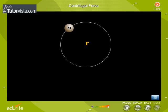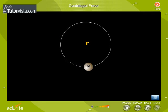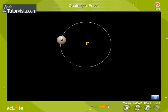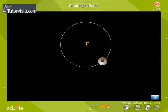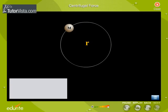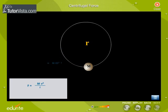Now let us consider a body of mass m moving with the velocity v along a circular path of radius r. The magnitude of the centrifugal force acting on it is the same as that of the centripetal force required to move the body along the circular path. It is given by the equation f = mv²/r, which is equal to mω²r.